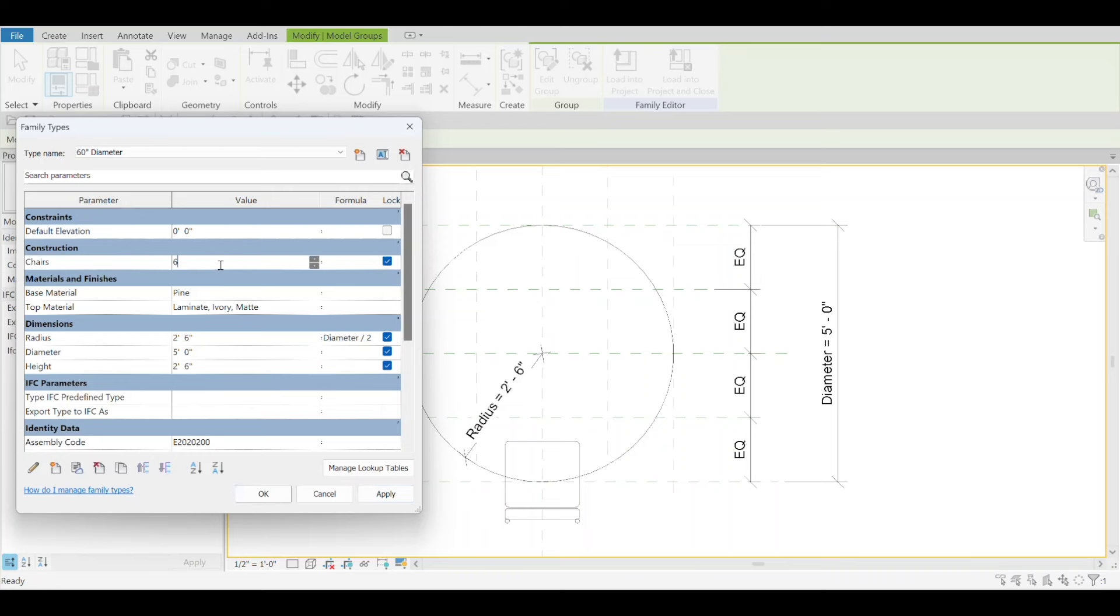It's not going to be something that all users are going to realize, but for those of you making families, you're definitely going to enjoy this one.